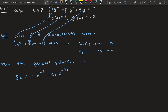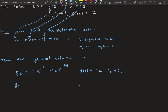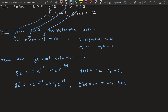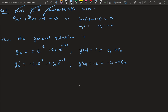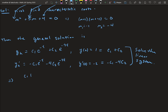Now we apply the initial conditions. y(0) = 1 gives c_1 + c_2 = 1, since both exponentials equal 1 at t = 0. Taking the derivative: y_h' = −c_1·e^(−t) − 4c_2·e^(−4t). Then y'(0) = −2 gives −c_1 − 4c_2 = −2. Now we have two equations and two unknowns — we solve the linear system.